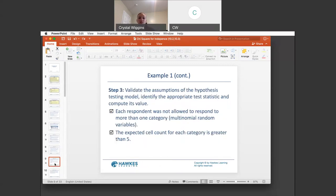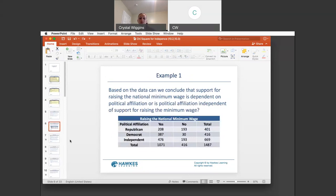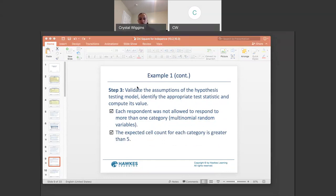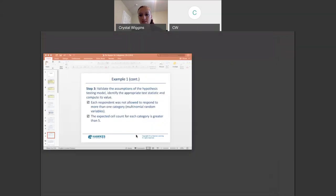Let's check our assumptions. Each respondent was not allowed to respond to more than one category, so that meets the multinomial random variable condition. The expected count for each category is greater than five — they're all greater than five here. So let's now head over to our guru. This is a good one to show you how to practice putting in a contingency table.